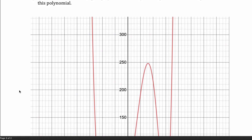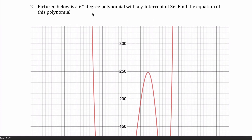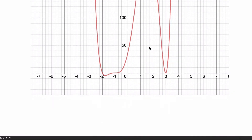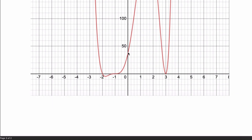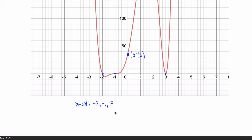For the second problem, they give you the graph. They tell you it's a 6th degree polynomial and give you the y-intercept. This point here is at 36. Looking at the graph, there's an x-intercept at negative 2, an x-intercept at negative 1, and an x-intercept at positive 3. So my x-intercepts are negative 2, negative 1, and positive 3.